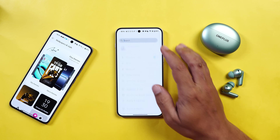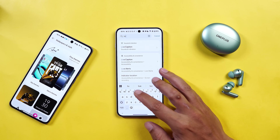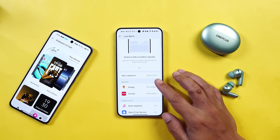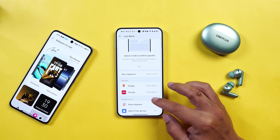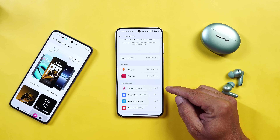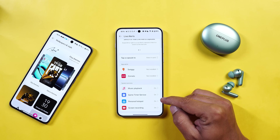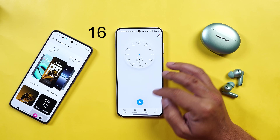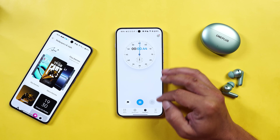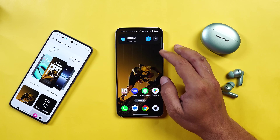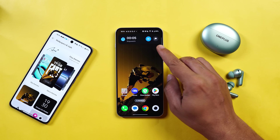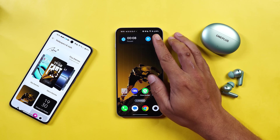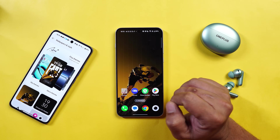OnePlus will be bringing support of third party applications in the Live Alert. Currently we don't have many applications supported. For app alerts we have Swiggy and Zomato, and for system services we have things like music player, game timer service, personal hotspot, and screen recording. But with OxygenOS 15 we'll be having support of multiple applications. And a good thing on OxygenOS 15 is that instead of having only one application in the live alert, we can have multiple applications simultaneously — so that's not a restriction on OnePlus smartphones.